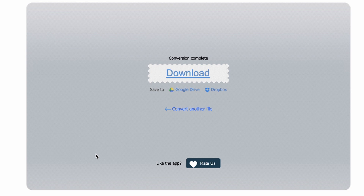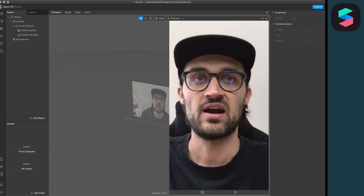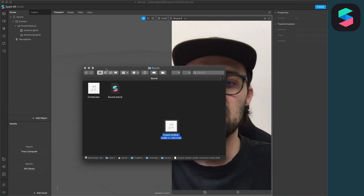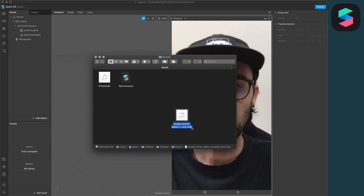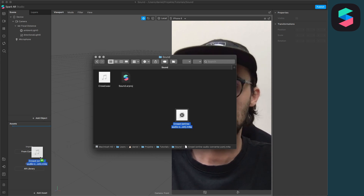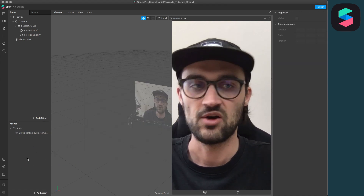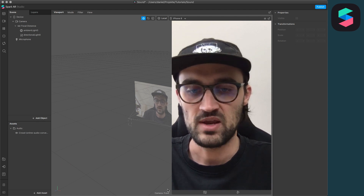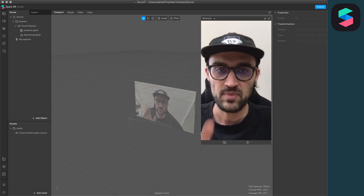When the conversion is finished, just click on Download and you will download the file. Now we can use this file in Spark AR Studio. We can drag and drop the .m4a file into our Spark AR Studio.